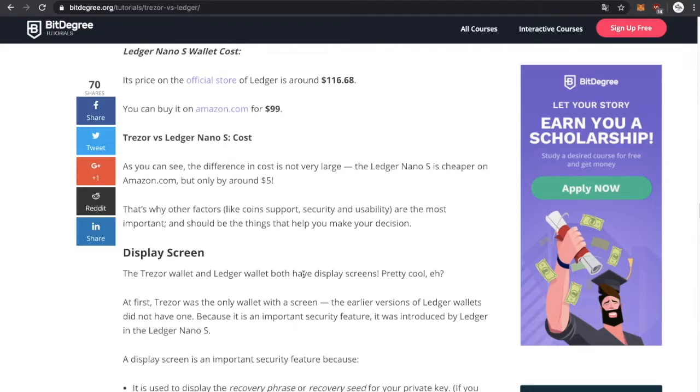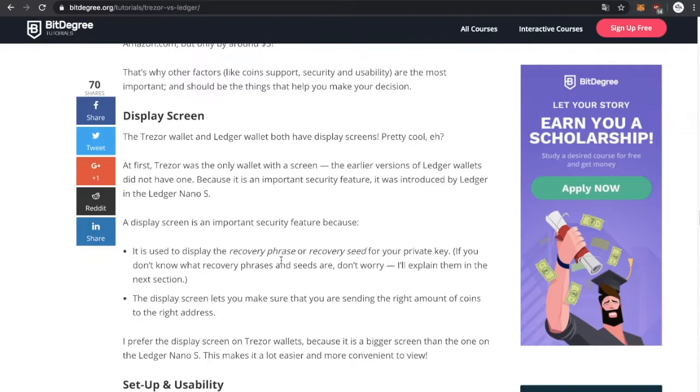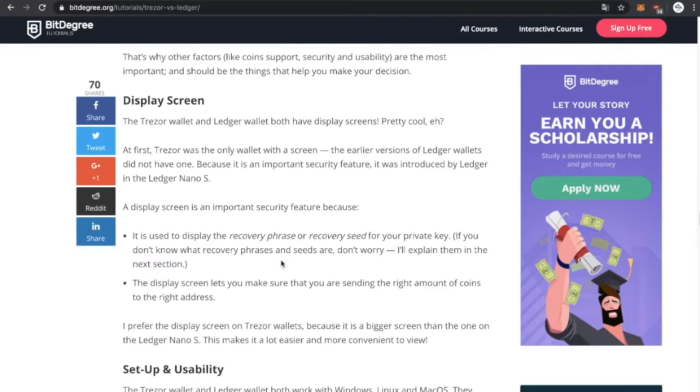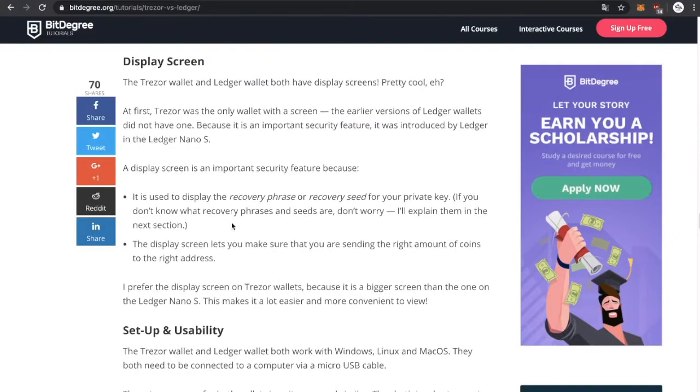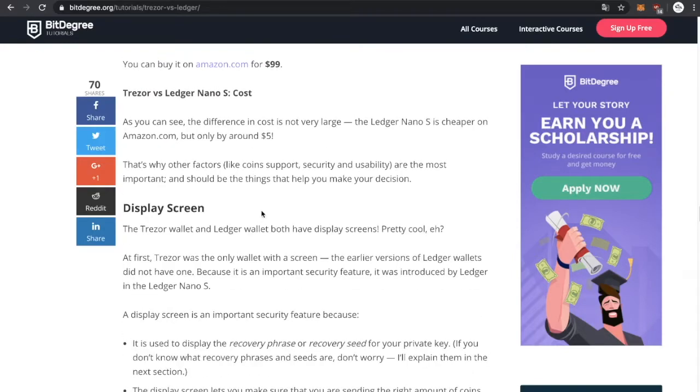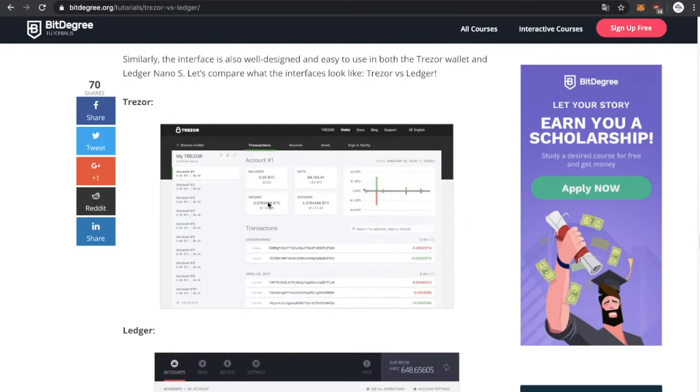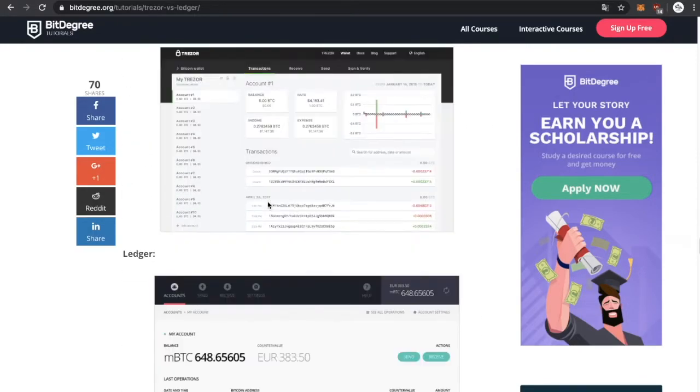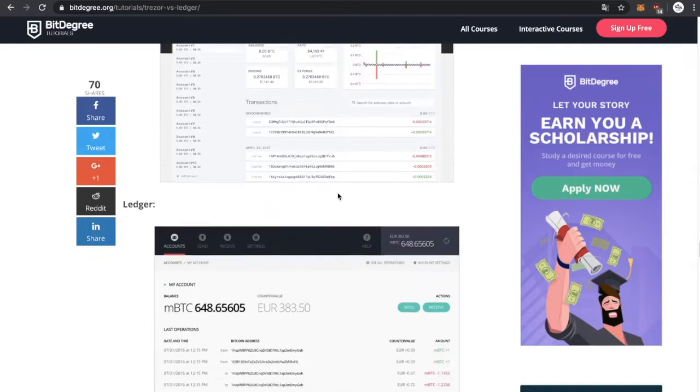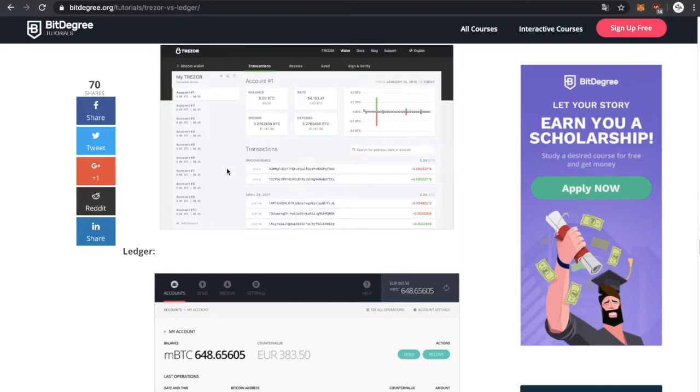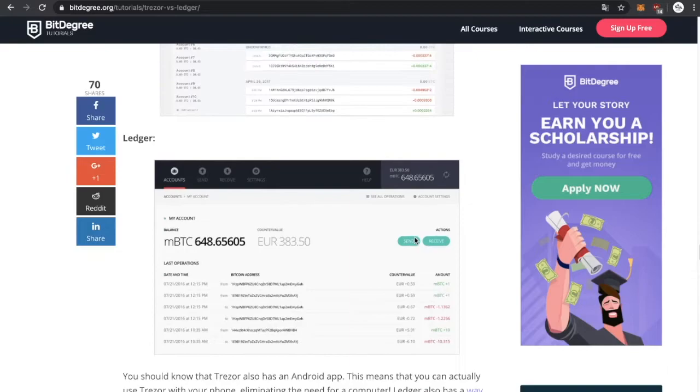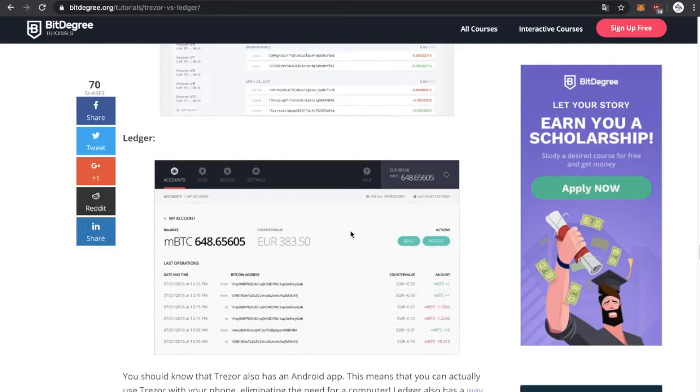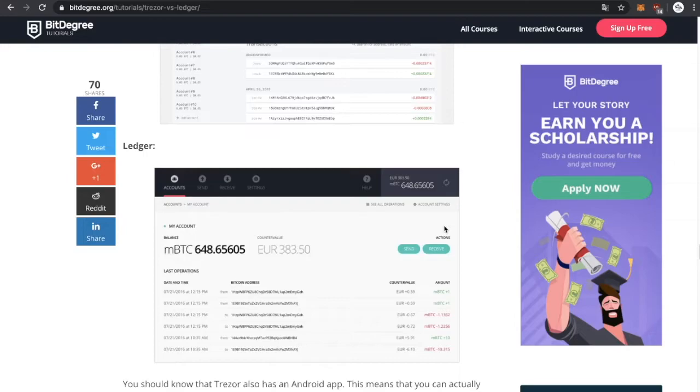So yes, as the article says, the difference in cost is not very large. The display screen—I don't really think that the display screen is something to look at because seriously, I have both. I have the Trezor and the Nano Ledger S, and I can tell you guys that I like the setup of Trezor, the layout of Trezor. I like it way more than the Ledger one. I don't know, it's just a preference kind of thing. As you guys can see, this is from Trezor and this is from Ledger as a layout on your computer if you're going to connect your hardware wallet. But I personally prefer this one. I think this one is more basic and I really like it to be honest.